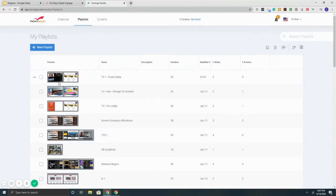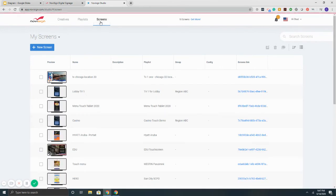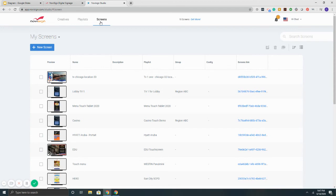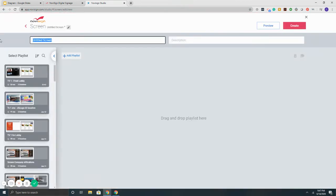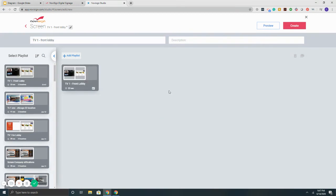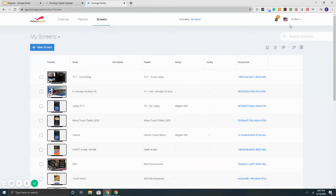Then this button here that says Screens. Screens is basically the media player slash TV that you've got deployed. I'm going to hit New Screen, name it TV1 Front Lobby. On the left it says TV1 Front Lobby. I'm going to assign that playlist and hit Create. That's it.